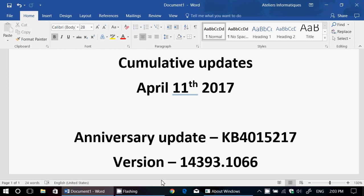They include fixes for some security flaws in Microsoft products like Internet Explorer, Microsoft Edge, and the Windows kernel. So these are a few of the things that are happening.